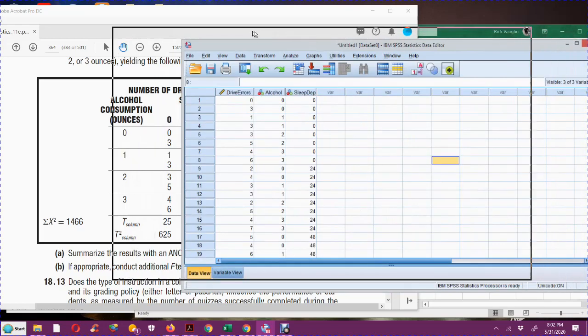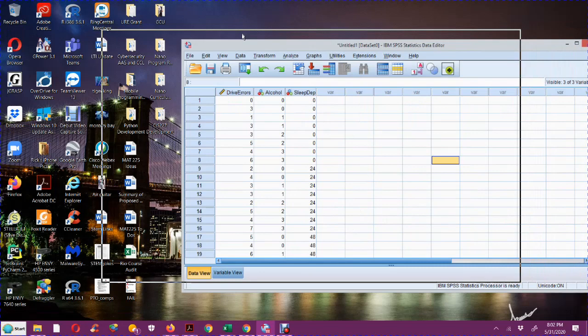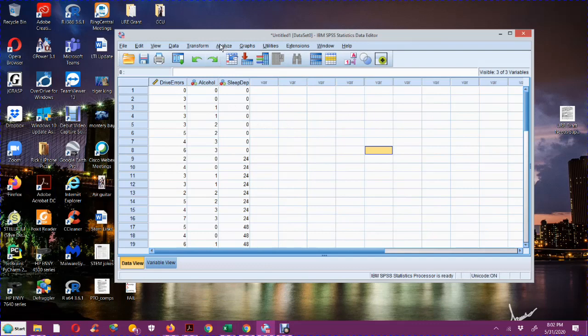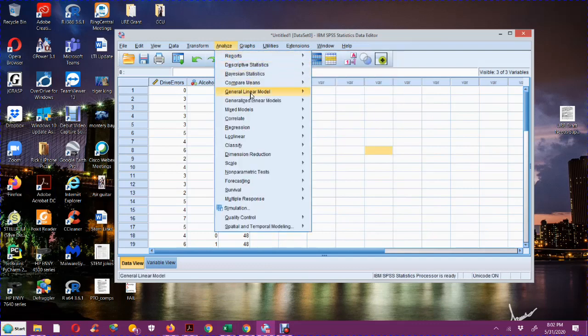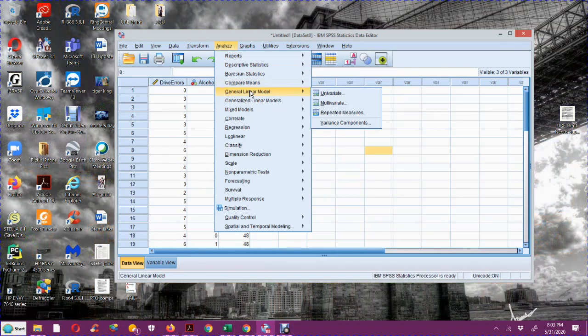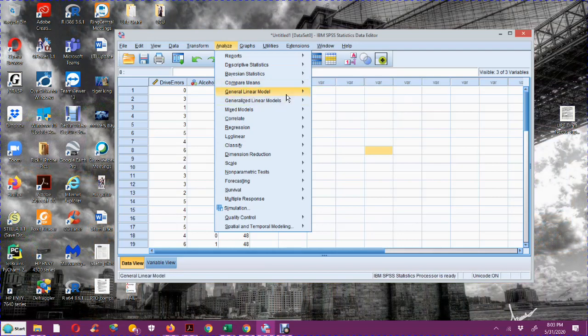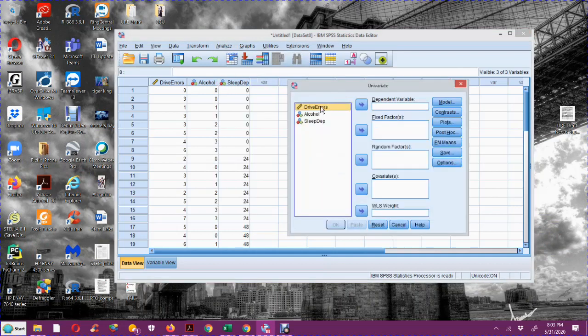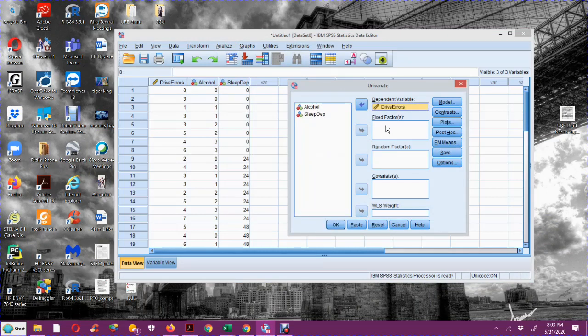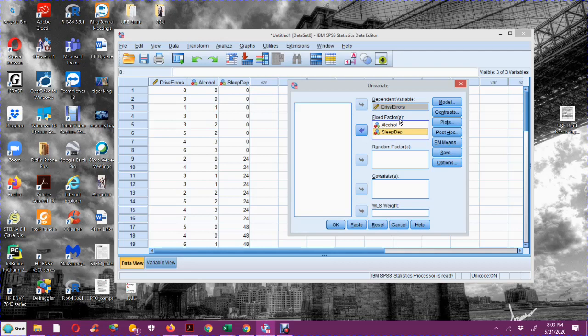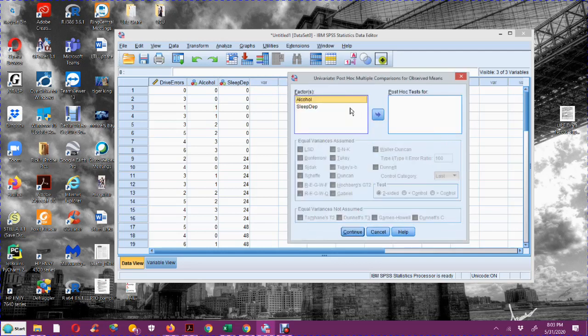Now I'm going to run the two-factor ANOVA. In SPSS, in order to run two-factor ANOVA, two-way ANOVA, I'm going to go to the general linear model, and I'm going to do the general linear model that's univariate, because I only have one dependent variable. The dependent variable is going to be the means that I'm comparing, which is the number of drive errors.